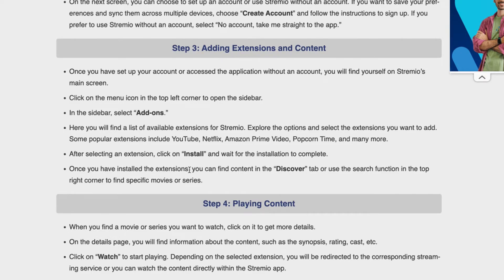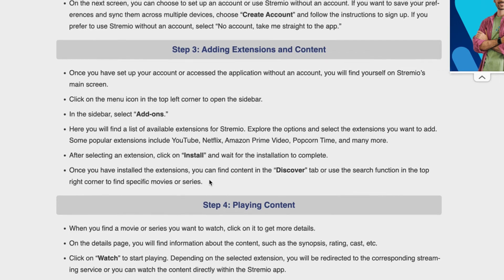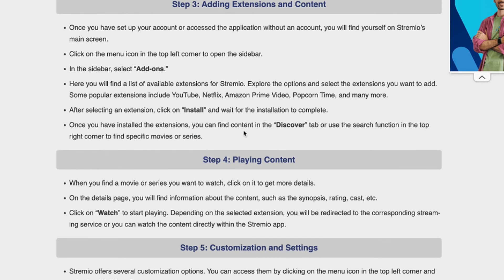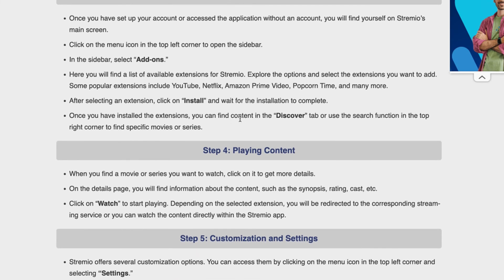Once you have installed extensions, you can find content in the Discover tab or use the search function in the top-right corner to find specific movies or series. That's basically how you install and use add-ons. Thanks for watching and see you in the next guide.